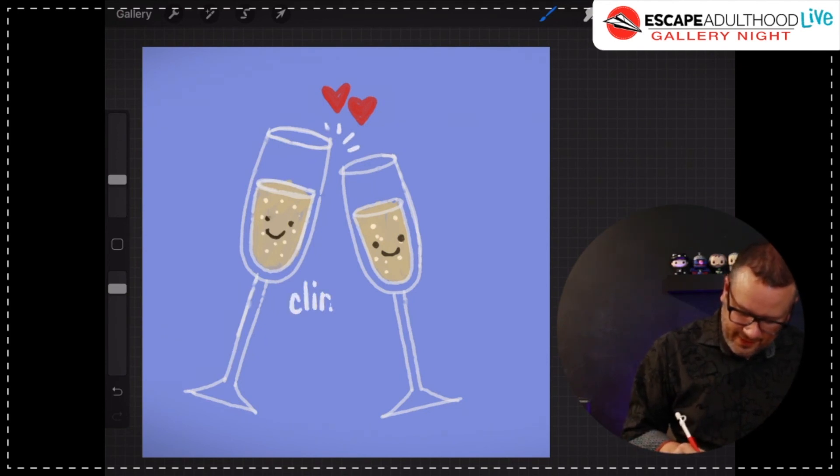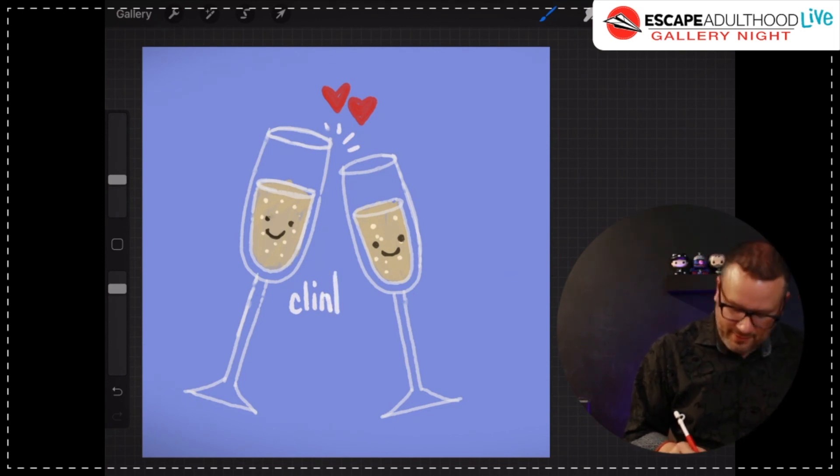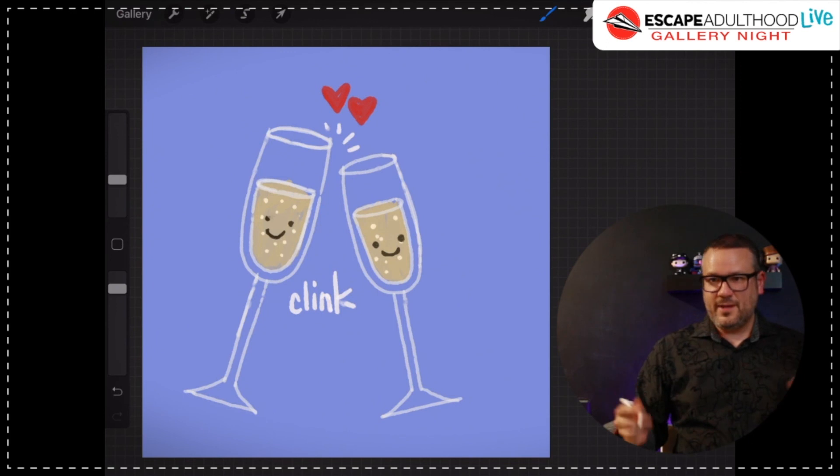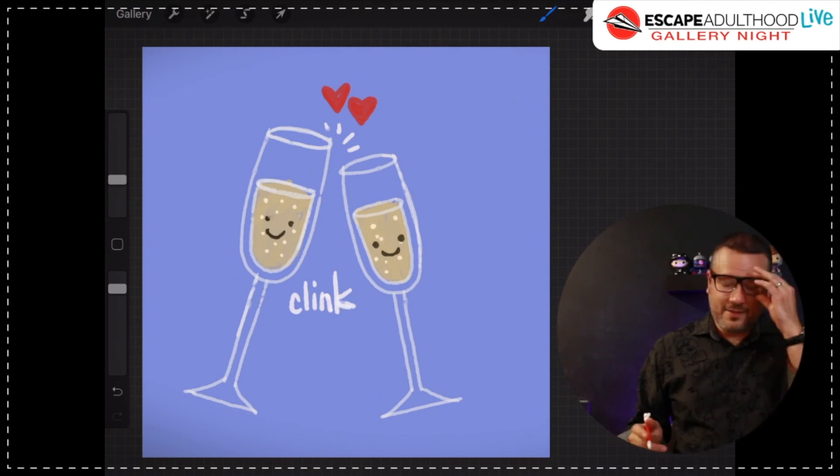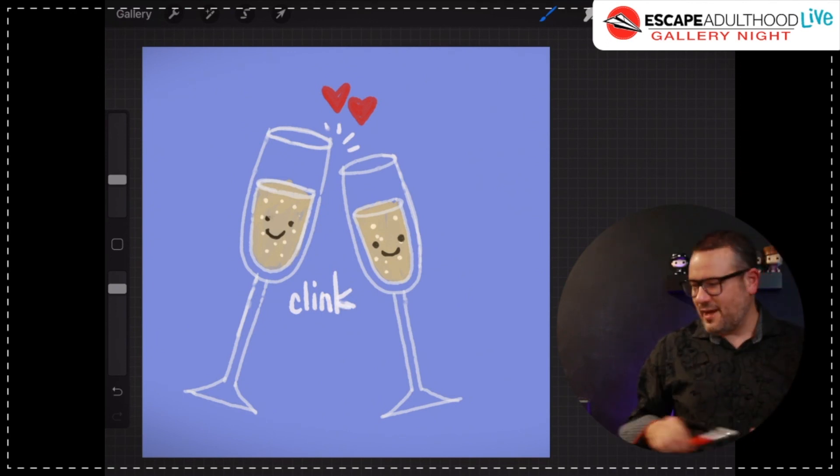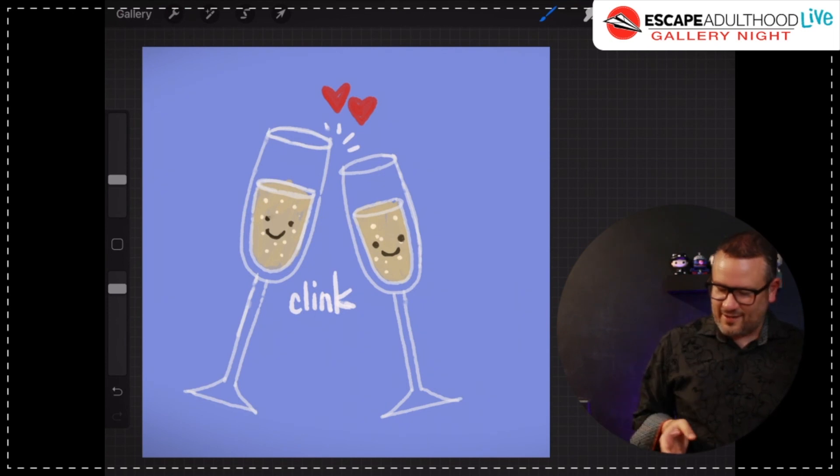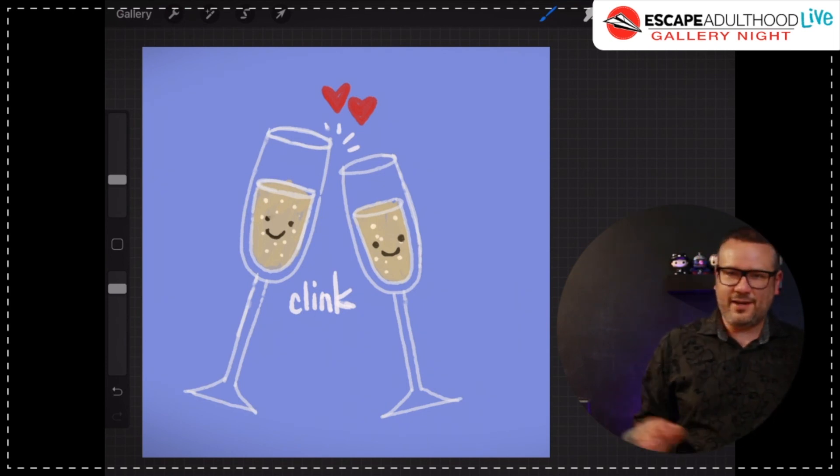This is sort of like the Batman, when Batman would punch the Joker and then there'd be like a noise that appear, the word would be on screen, clink. And there we go. There's some little champagne flutes that are clinking in a celebratory manner.